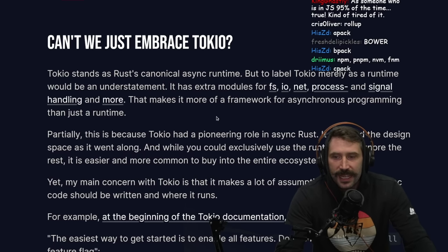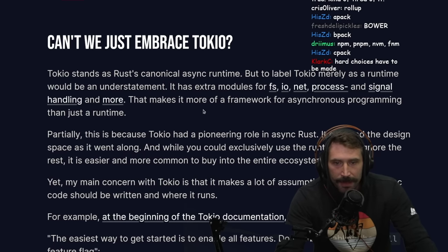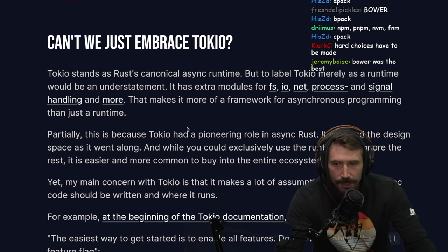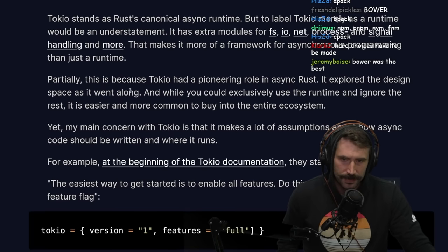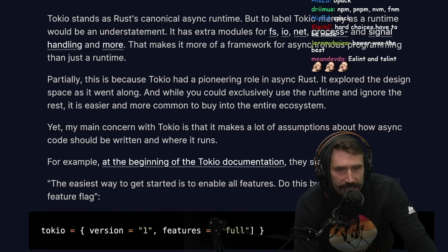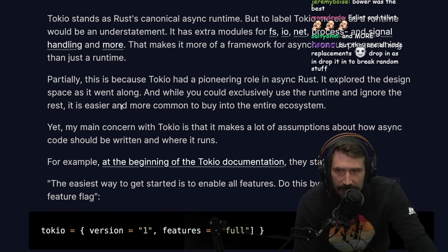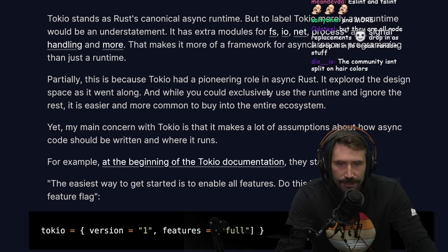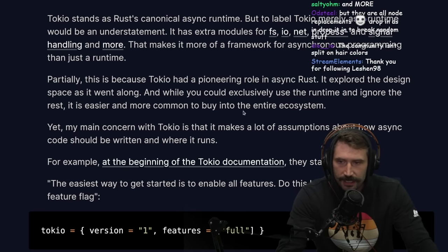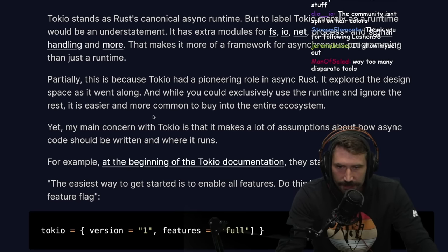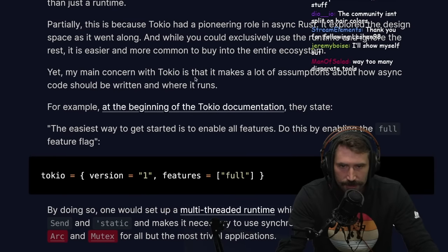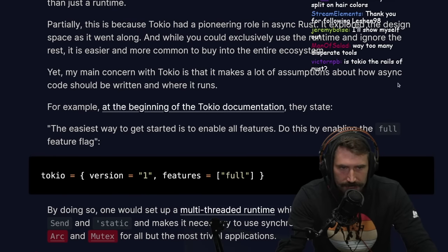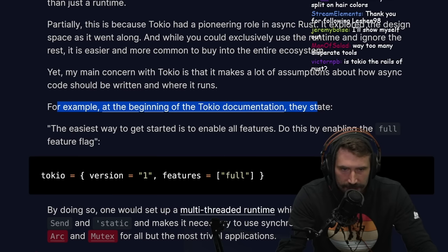Tokio stands as Rust's canonical async runtime, but to label Tokio merely as a runtime would be an understatement. It has extra modules for filesystem IO, networking, process, and signal handling, making it more of a framework for asynchronous programming than just a runtime. This is partially because Tokio had a pioneering role in async Rust, exploring the design space as it went along. While you could exclusively use the runtime and ignore the rest, it is easier and more common to buy into the entire ecosystem.